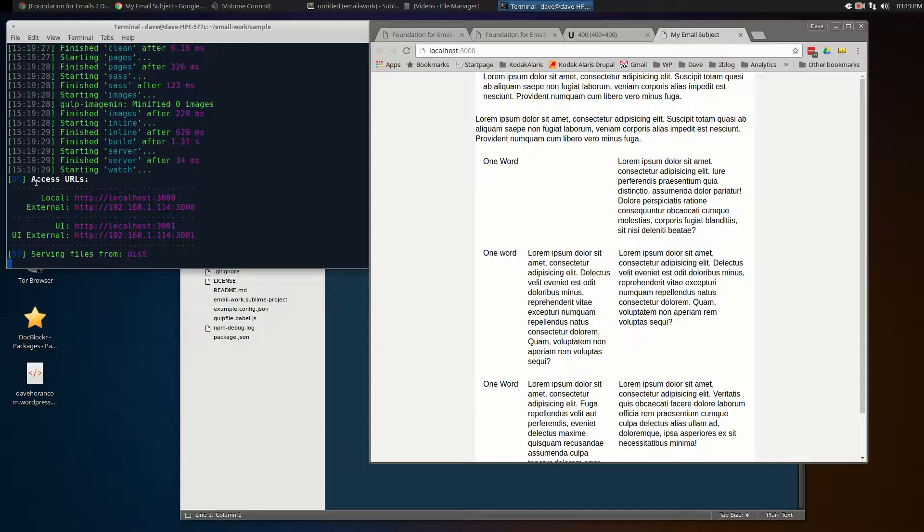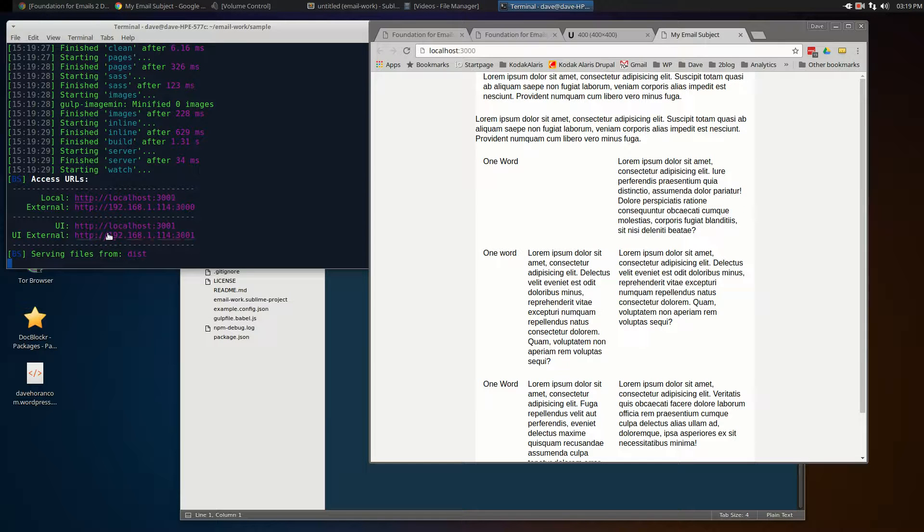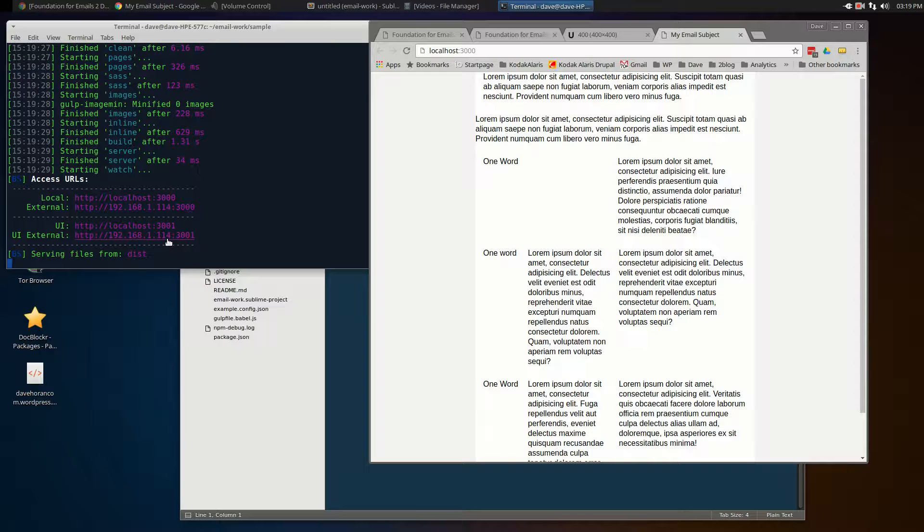When you first fire it up, if you look at the terminal window here, you'll see the local and external URLs for this page. So if you want to share it with somebody else, you've got your localhost, and if you have a specific IP address, you can give those to people.